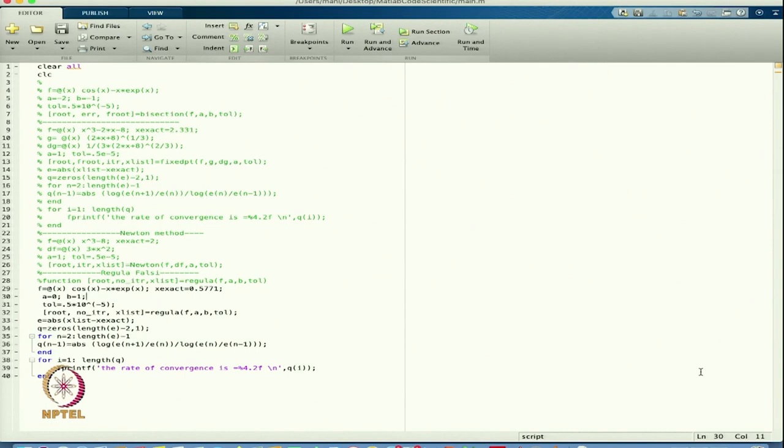This is the way we found the Regula Falsi method. Based on both the Regula Falsi and Newton methods, we have shown how the rate of convergence can be computed within the same program. In the next lecture we will continue with this. Thanks for viewing, thanks very much.